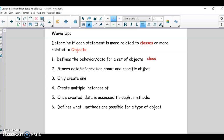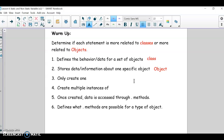Stores the data information about one specific object — that is an object. So once you have a class, like let's say you're making a class called Student, when you populate it with the student's name and grade and address and everything, that becomes an object.